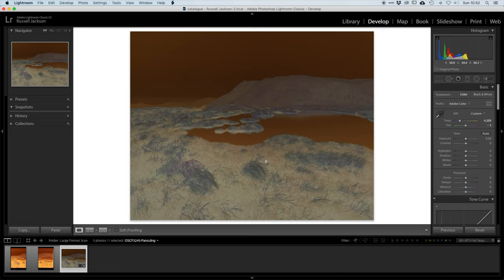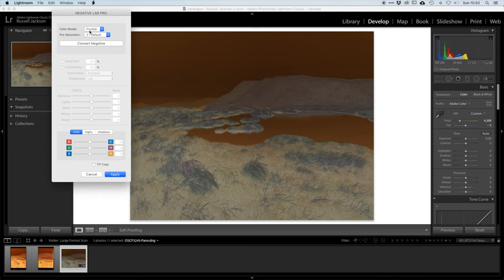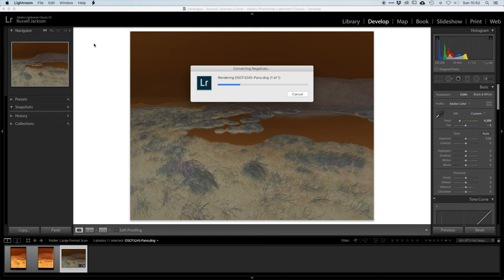And then if I load the plugin, I'll leave the color model set at Frontier and pre-saturation at 3. That's fine for this. So next step, let's convert this negative.